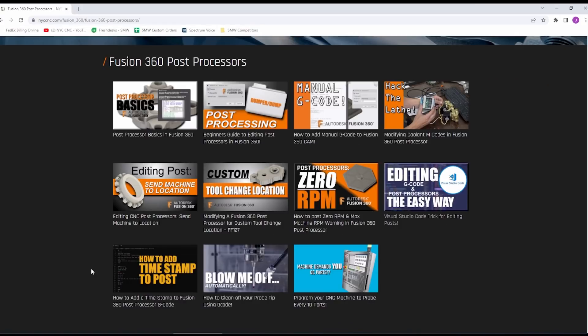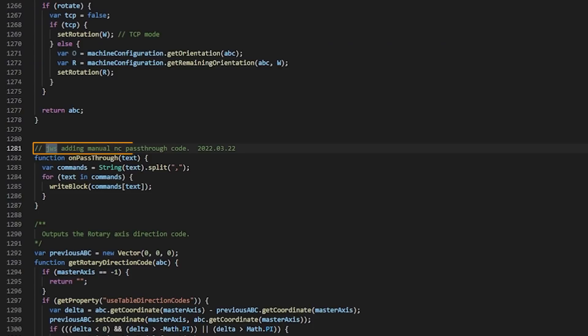I'm also a big fan of having the date at the very top of our post processor and we already covered how to add date and time stamps to your post. And the other edit is manual g code. The stock Fusion post for Okuma did not allow manual NC pass-throughs which we are a big fan of. It lets you add custom snippets of g code, m code, anything you want in the middle of your Fusion program.